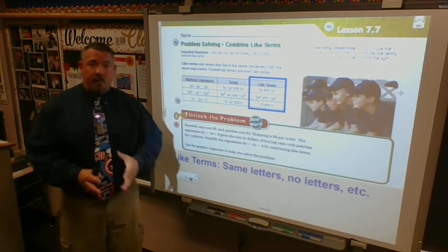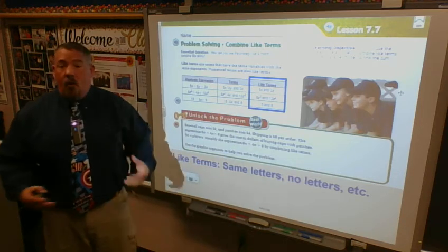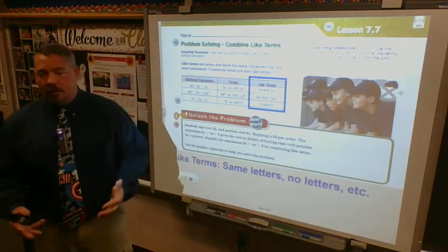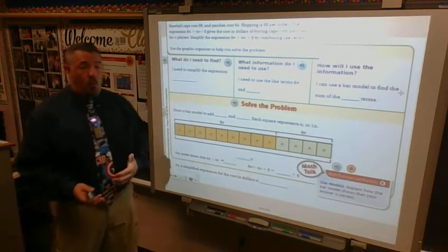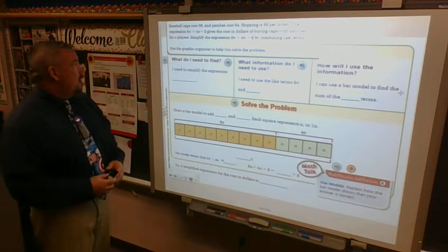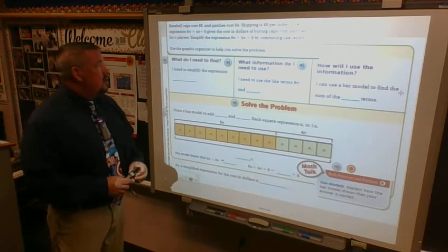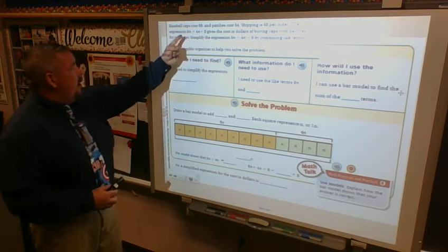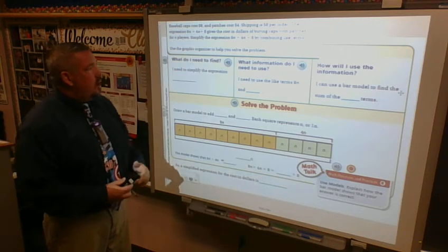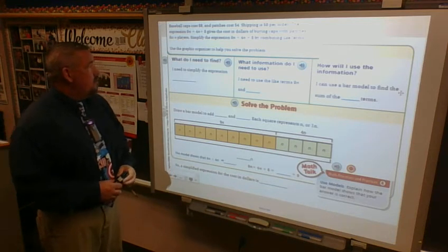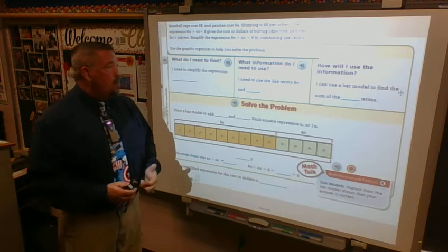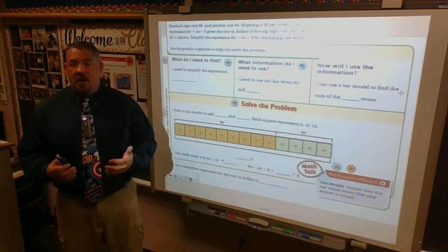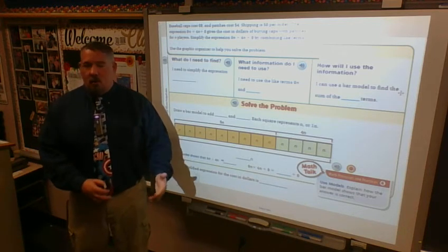I can combine constants too. For 15 minus 3x plus 5, three terms are in that problem but only two of them don't have a variable. Taking 15 and 5 — both are adding — I simply get 20. Now for a word problem: baseball caps cost nine dollars and patches cost four dollars; shipping is eight dollars per order. The expression 9n plus 4n plus 8 gives the cost in dollars of buying caps with patches for n players.